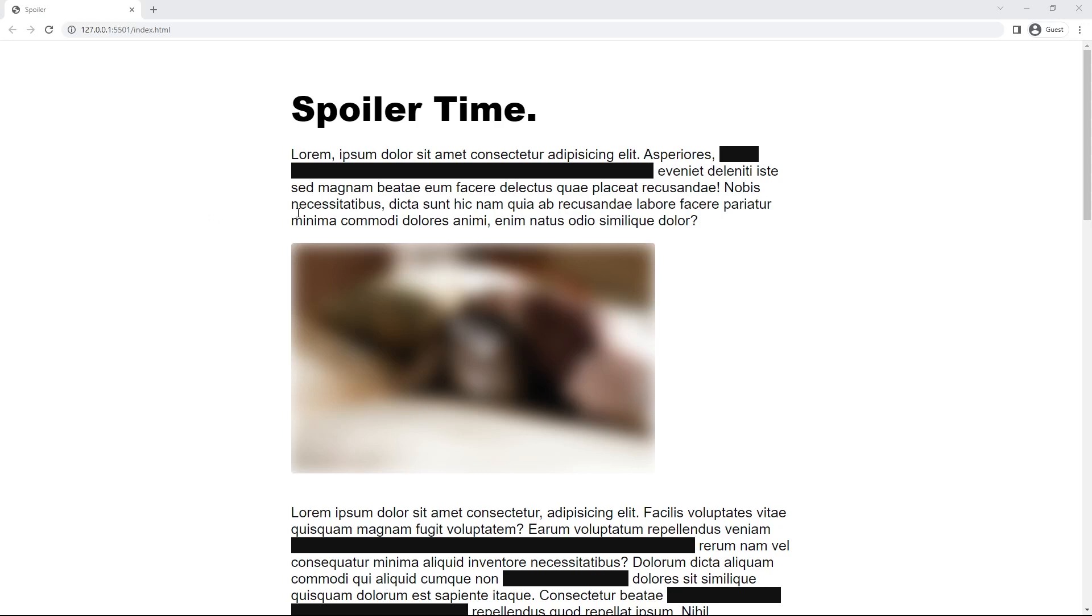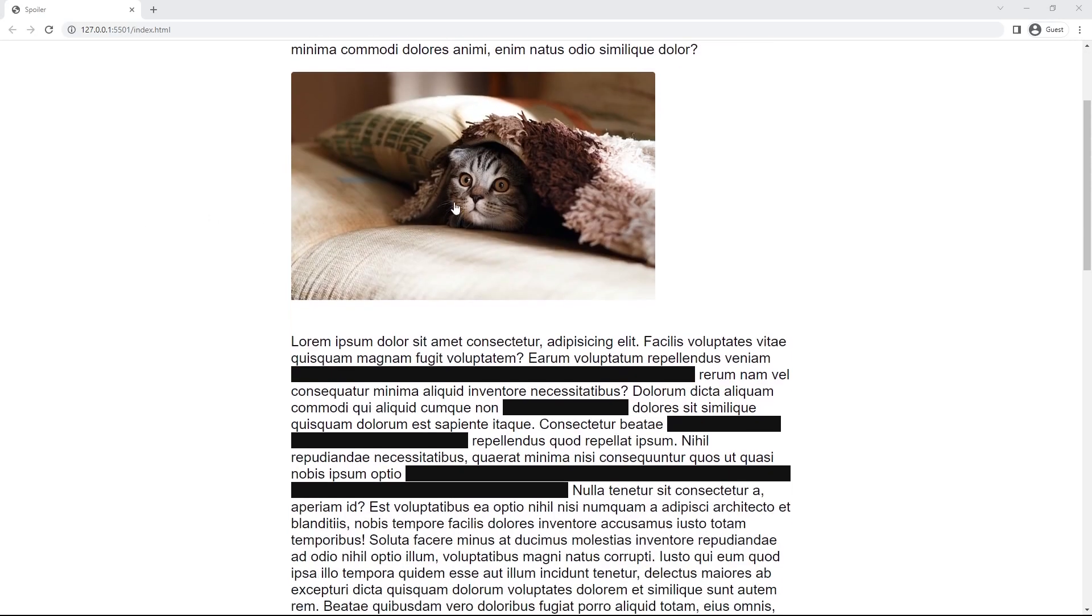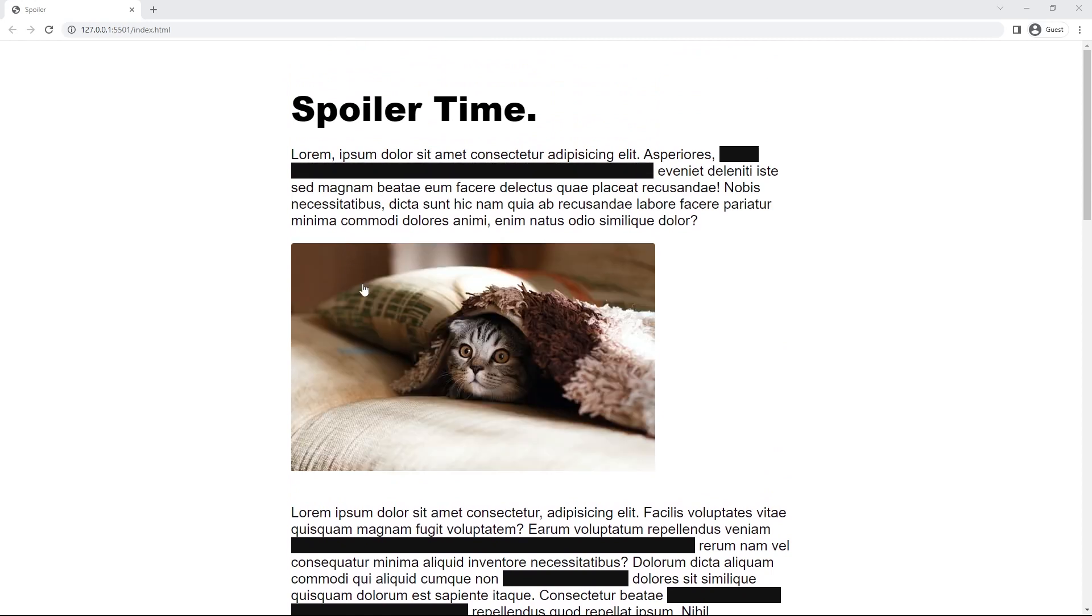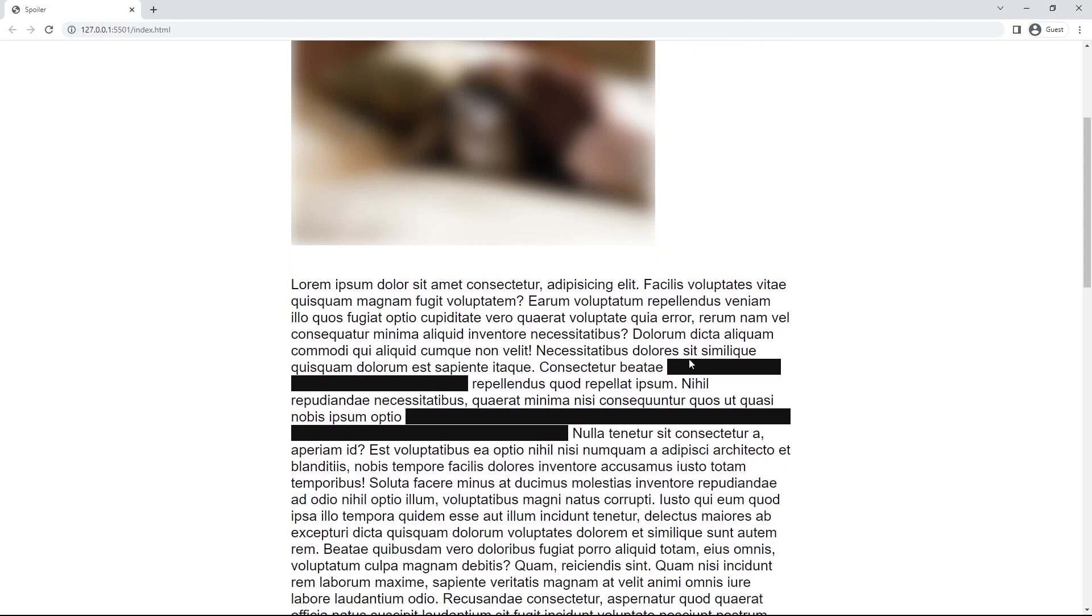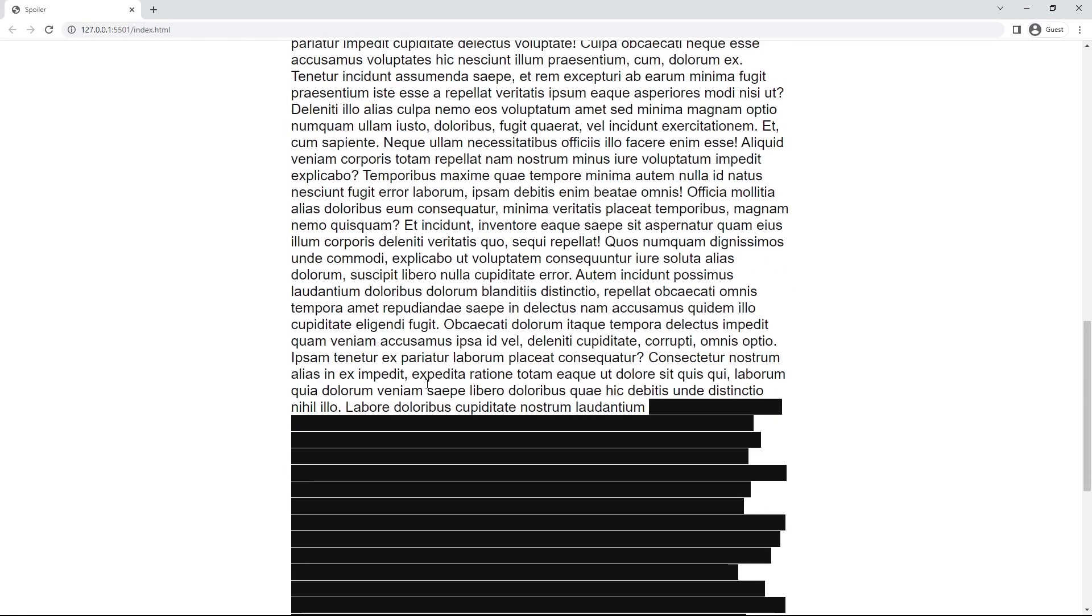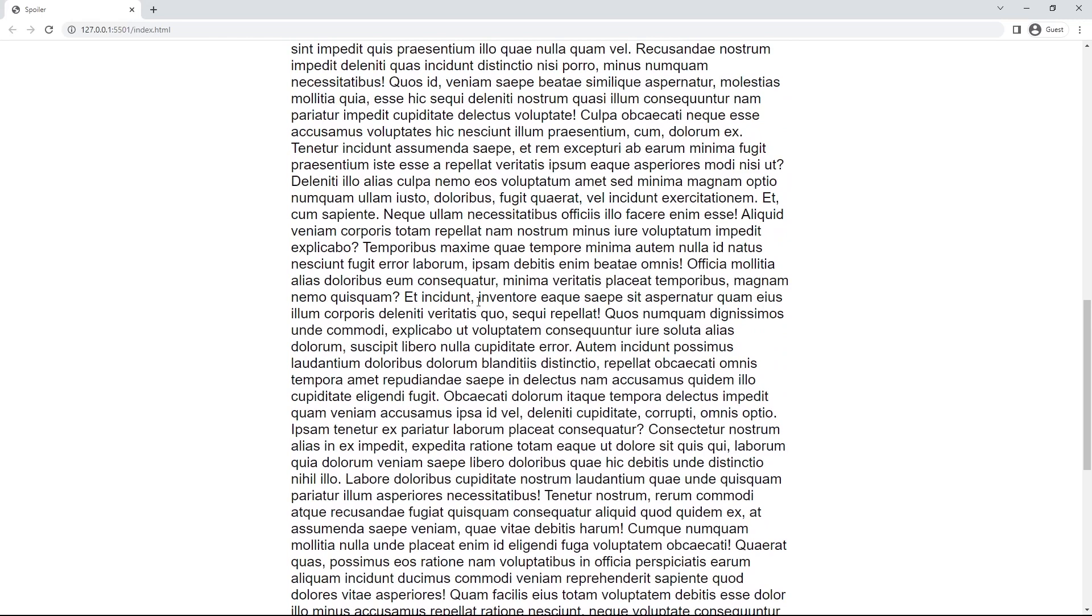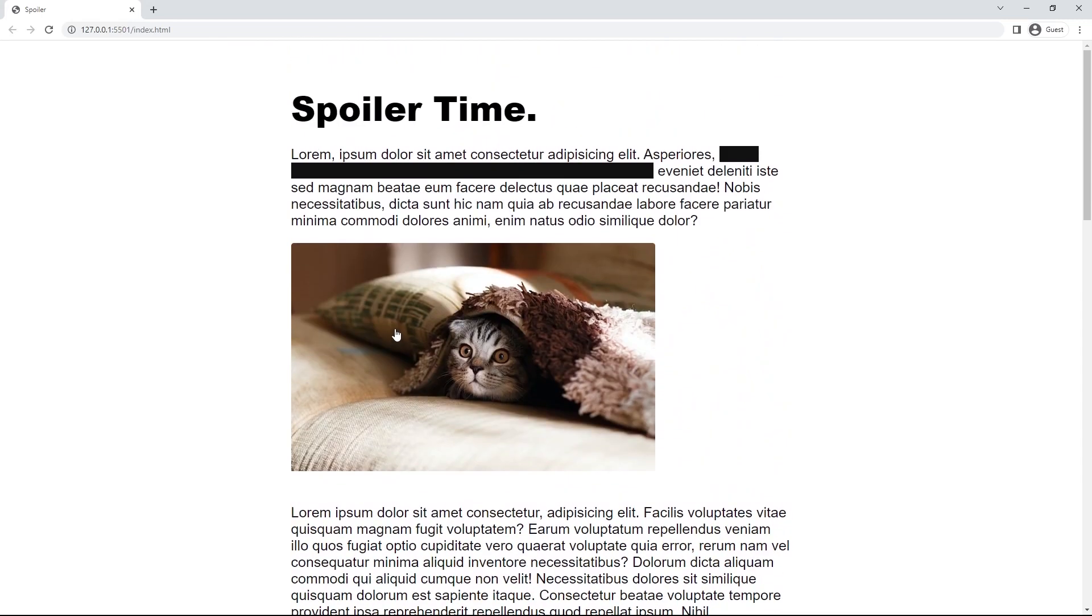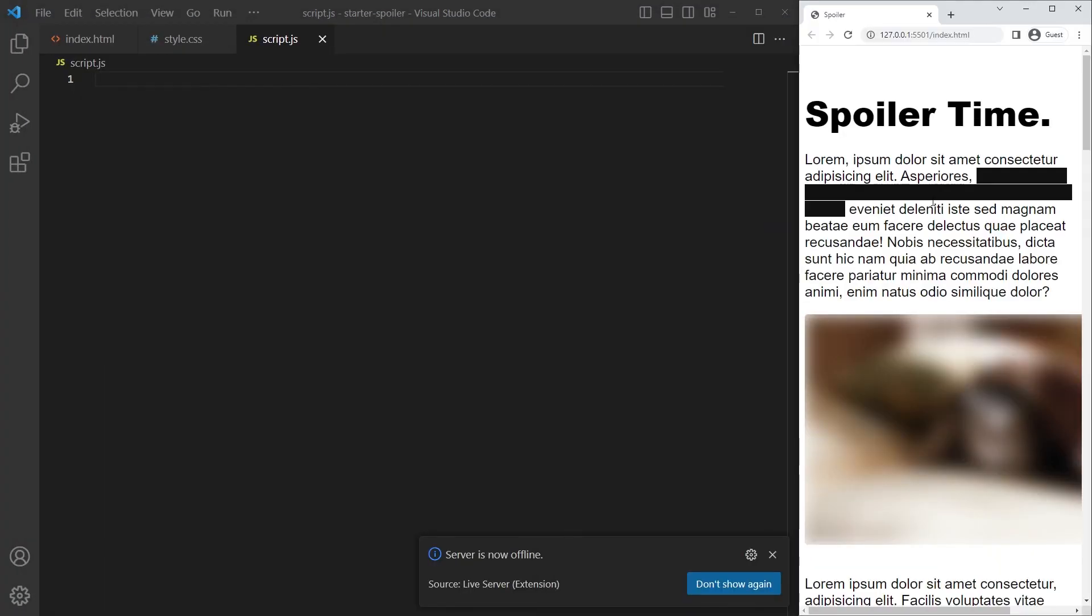All right, so today we are going to build some spoilers in pure CSS and JavaScript - some hover spoiler right there and some click spoiler right there, and we do have a big spoiler here. It's kind of easy but it has some specific things to know, so let's code it together.